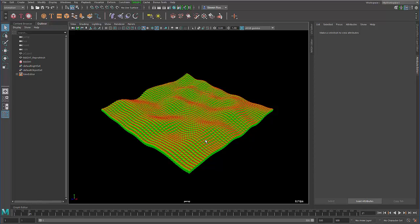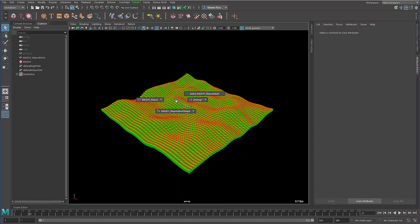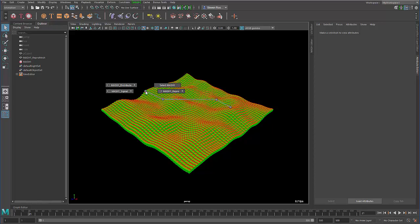So for instance, let's say that I wanted to access the MASH network. I just right click on this object, I go into Navigate Graph. I'll just look for what I'm looking for. I want MASH. I'll just keep going until I find all the MASH associated nodes. And let's say I wanted to change the distribute node.